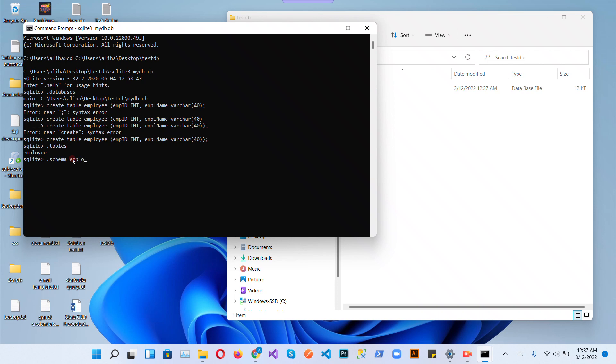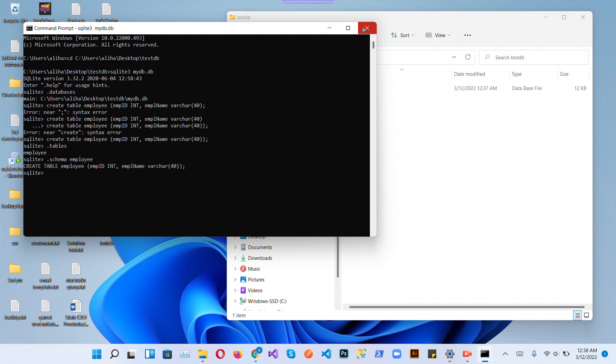This is our employee table statement that was created inside the database. So I hope you liked the video. Please don't forget to subscribe and click the bell icon. Thank you.